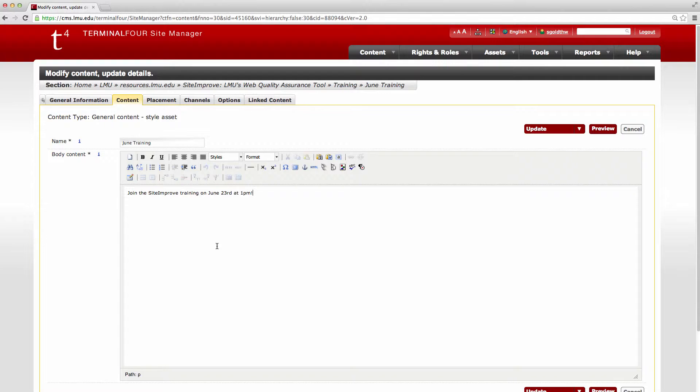You can add a section link which leads to another page within LMU's site, or you can have an external link which goes to a link that's on a site that's off of the LMU site.